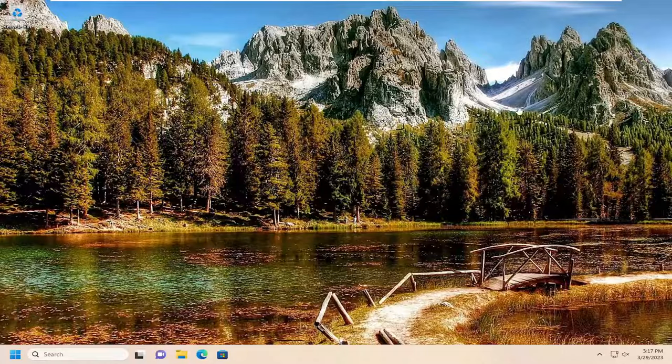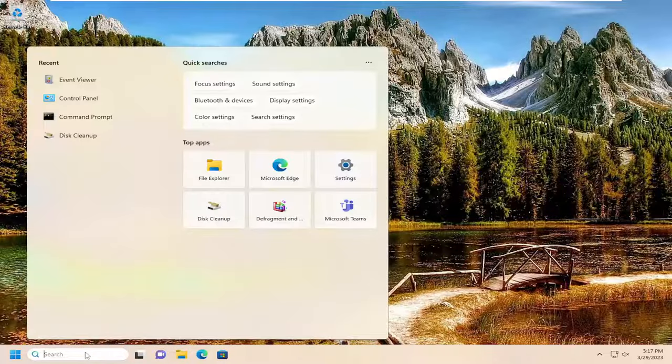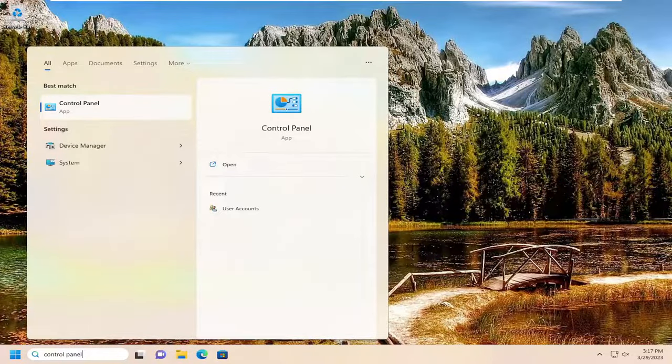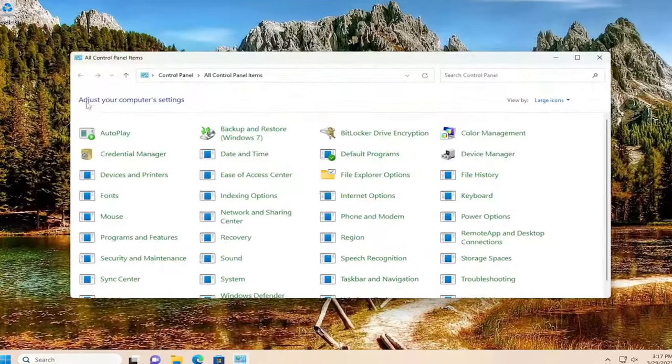So first thing I recommend doing would be to open up the search menu, type in control panel, best match should come back with control panel. Go ahead and open that up.